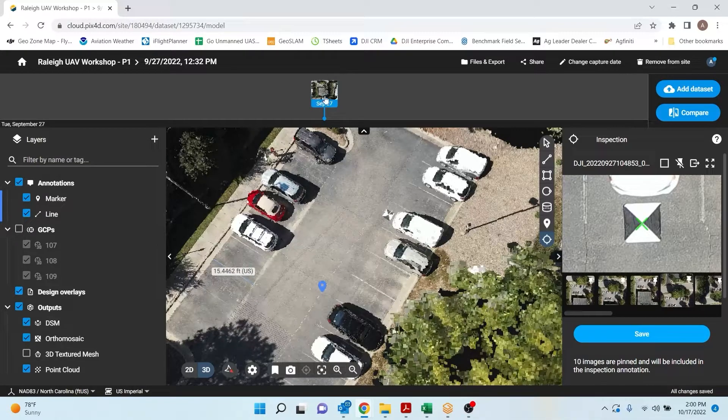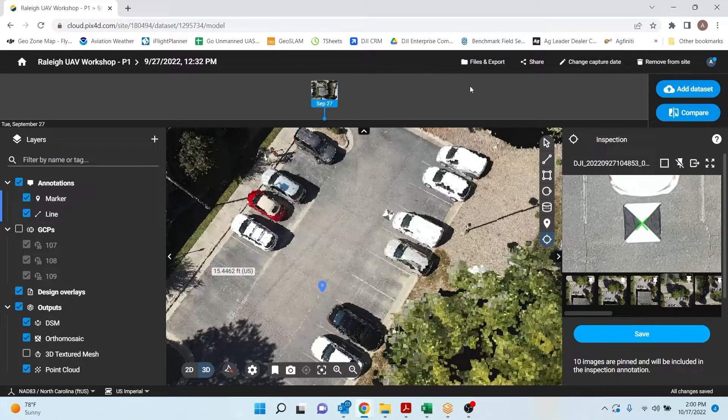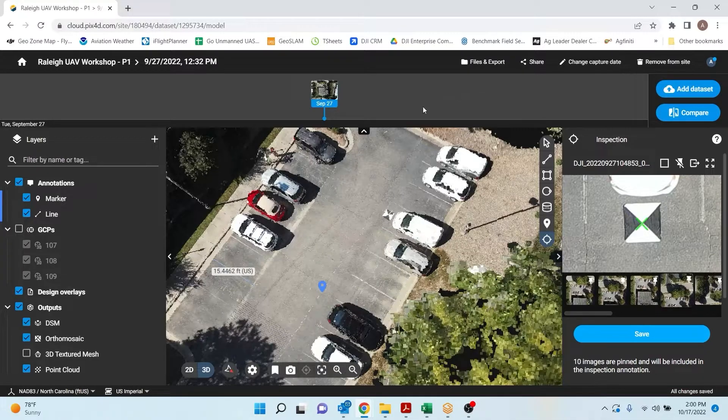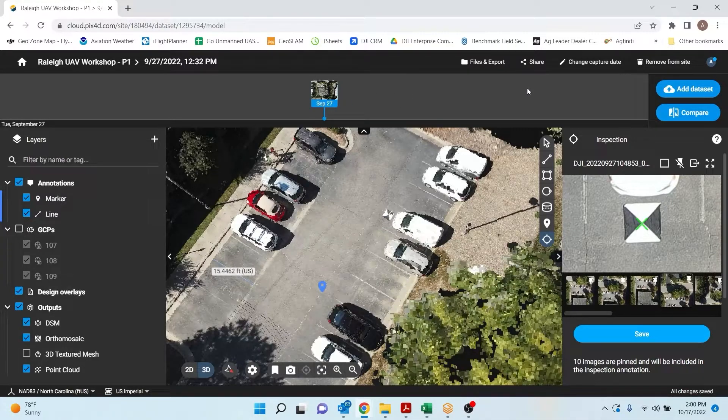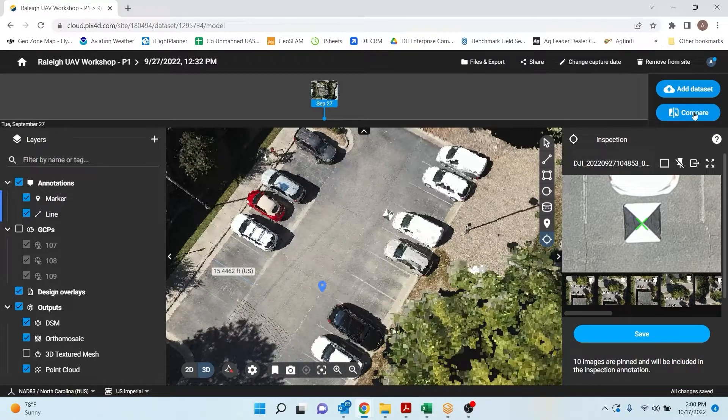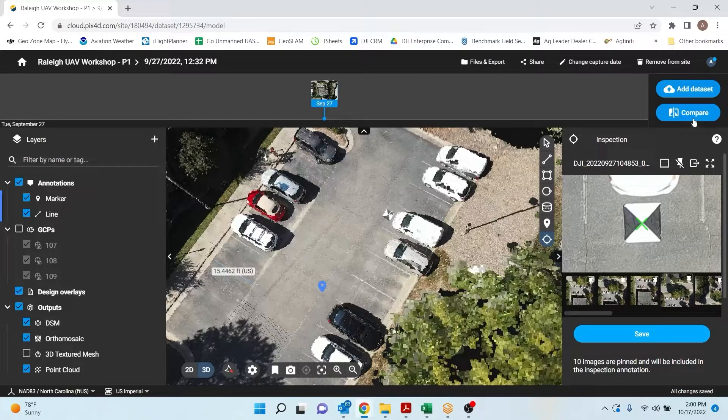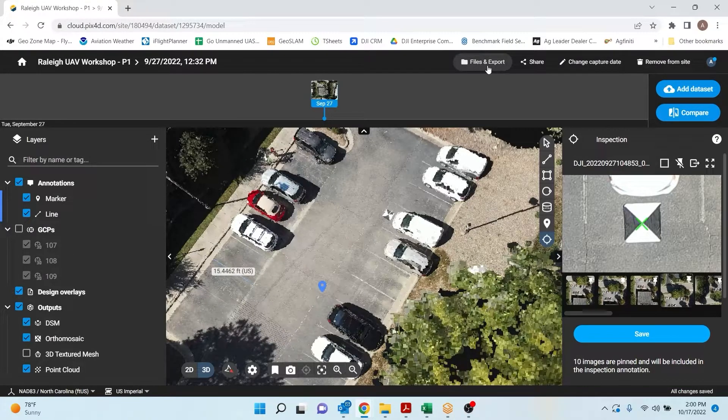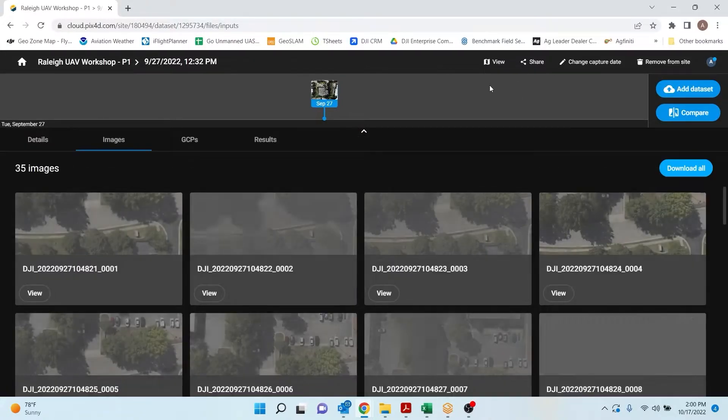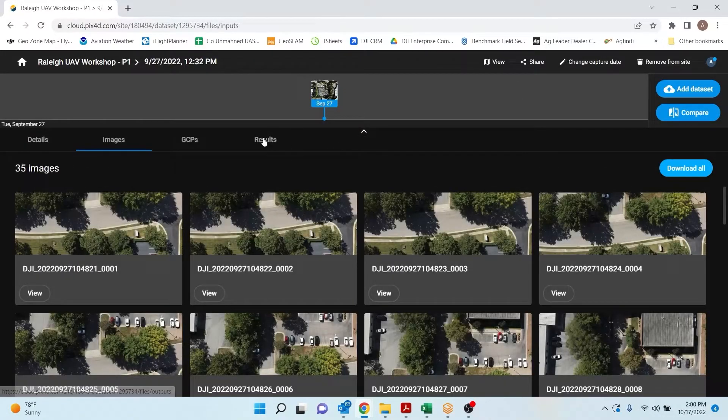If I were to fly the site multiple times for job progress, I would have multiple dates and data sets up here and I would be able to do a side by side comparison for them. Lastly, I'm just going to go over your exports.